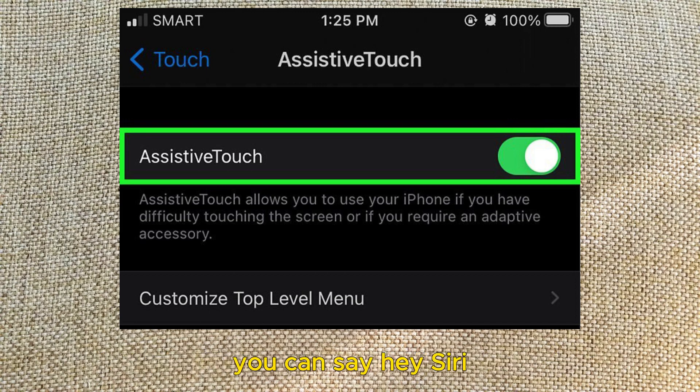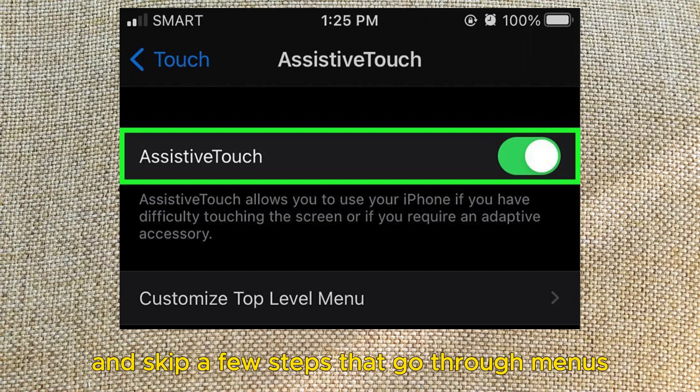Alternatively, you can say "Hey Siri, turn on Assistive Touch" and skip a few steps that go through menus.